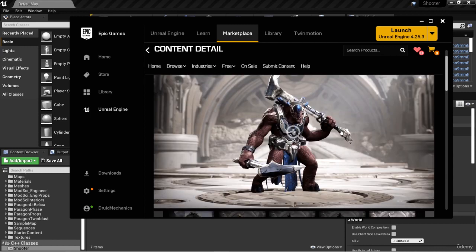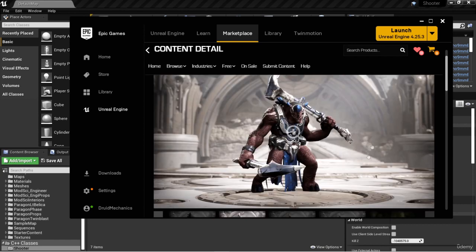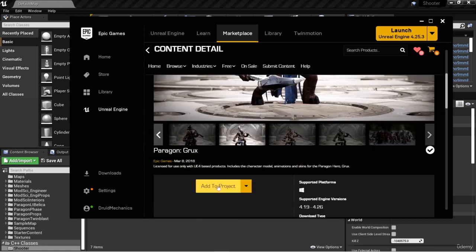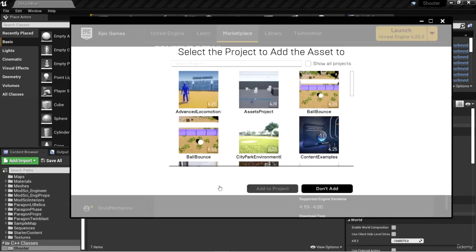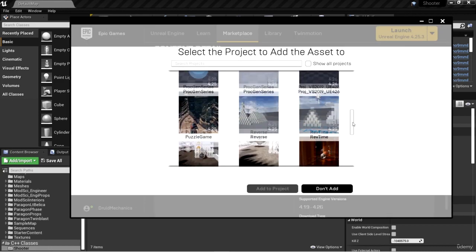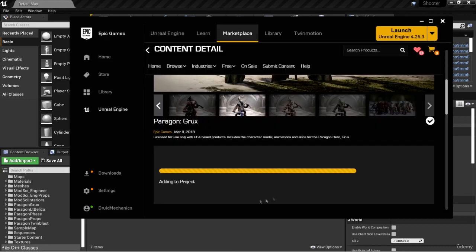Let's add this to our project. Download the content and then add to project, selecting our Shooter project, and give it a few minutes to load.